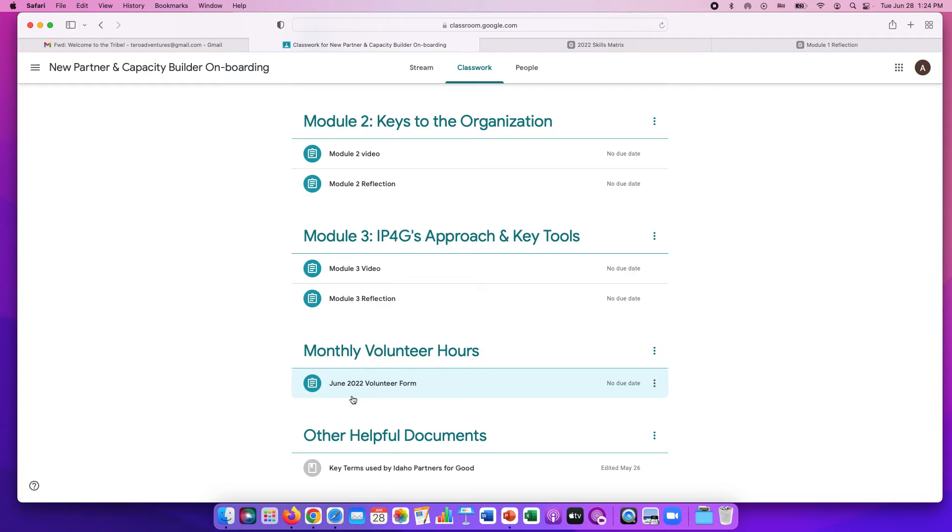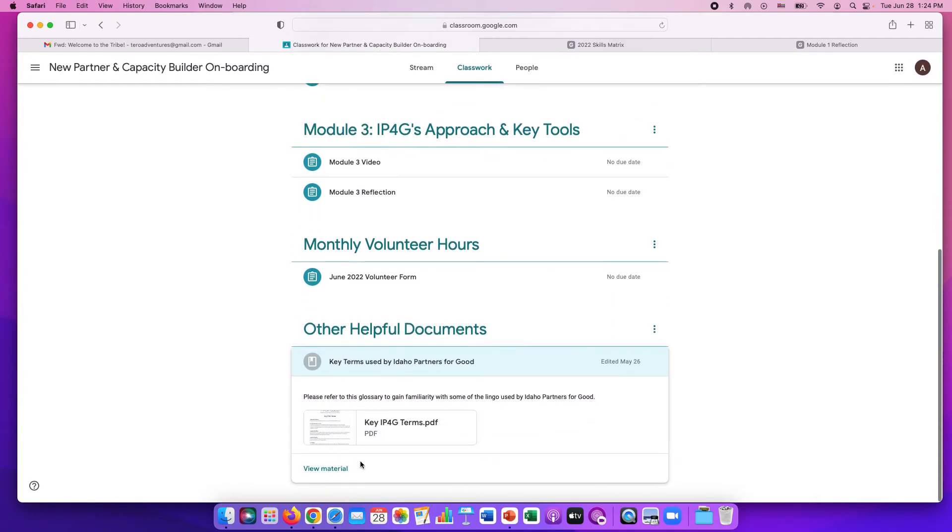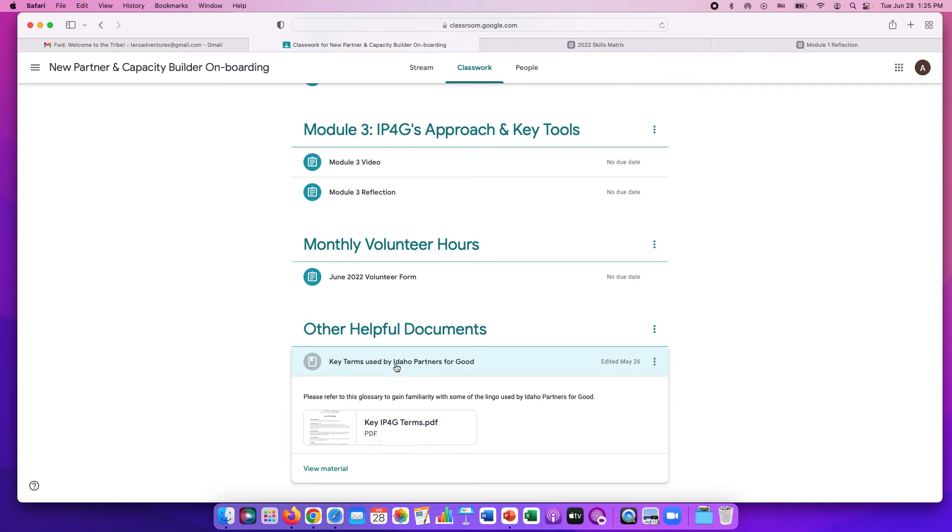We'll have a new one every month. At the bottom, we have other helpful documents. Right now we have a glossary. Because we use some specific lingo for Idaho Partners for Good, this is a glossary to help you be informed about what those acronyms or terms are. If there are any other helpful documents, we'll toss them in here too.